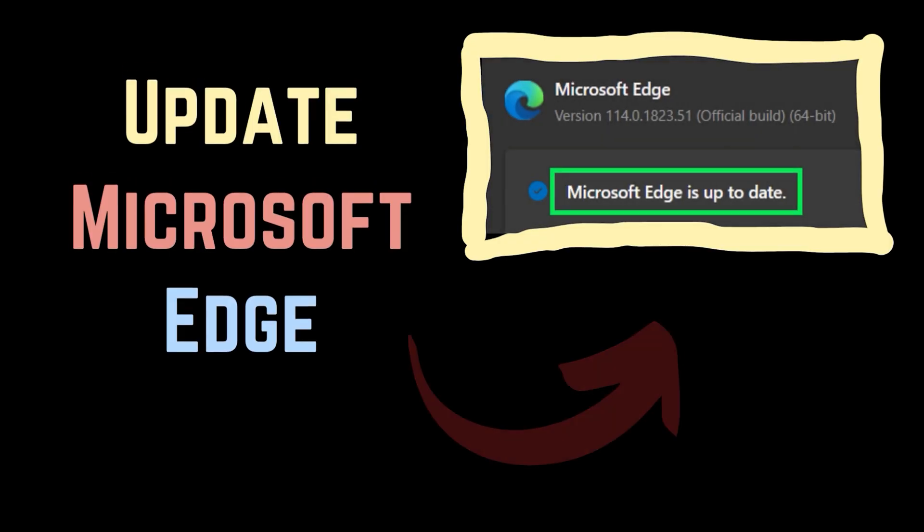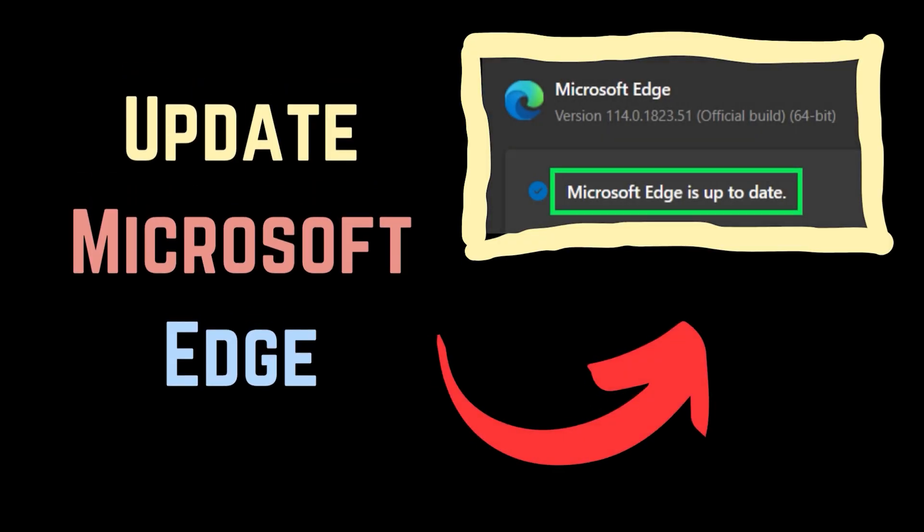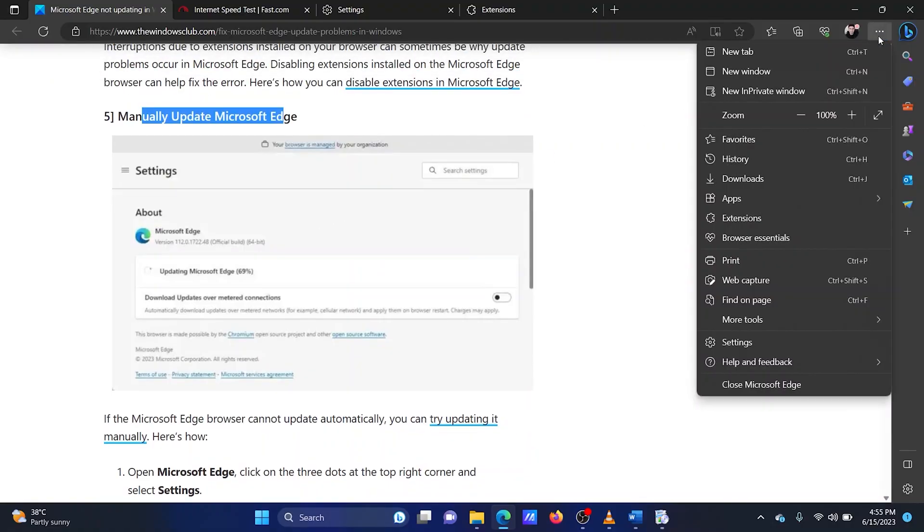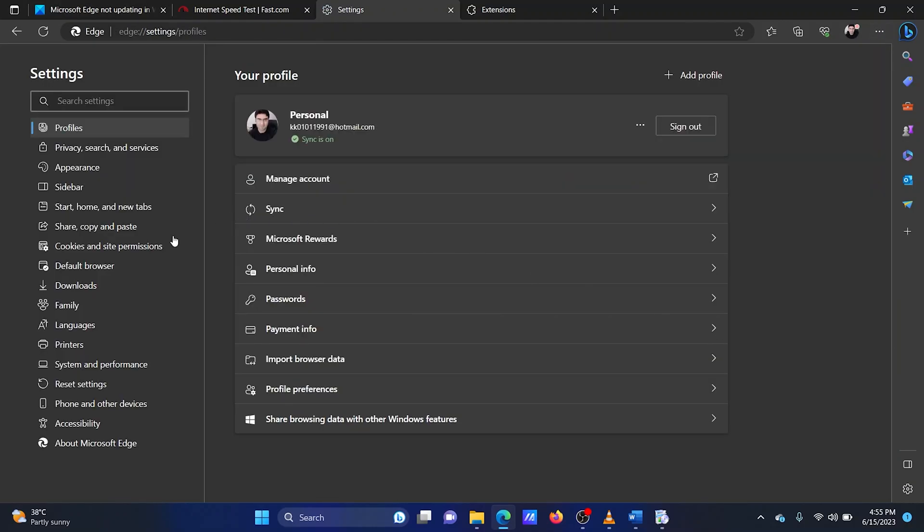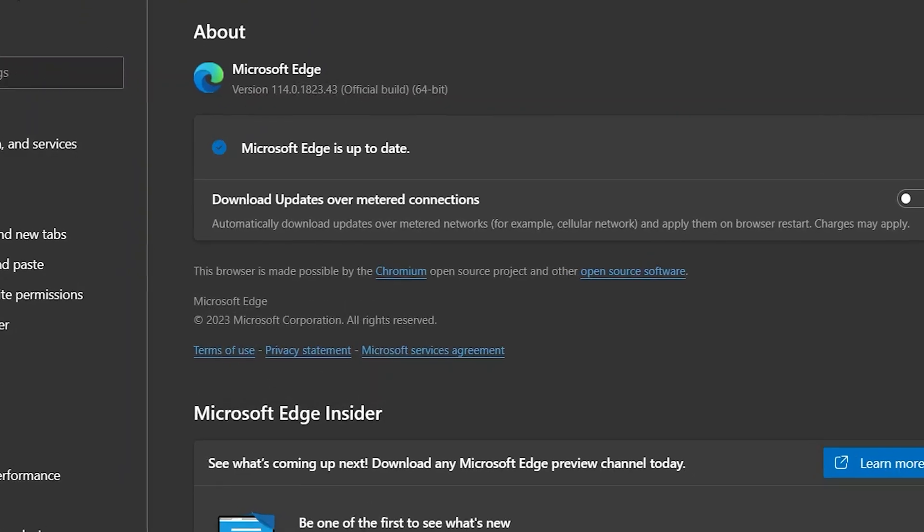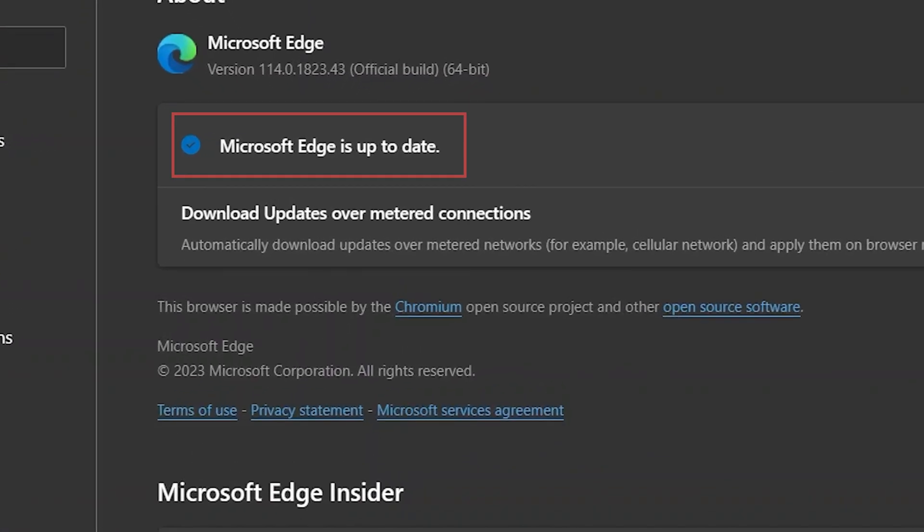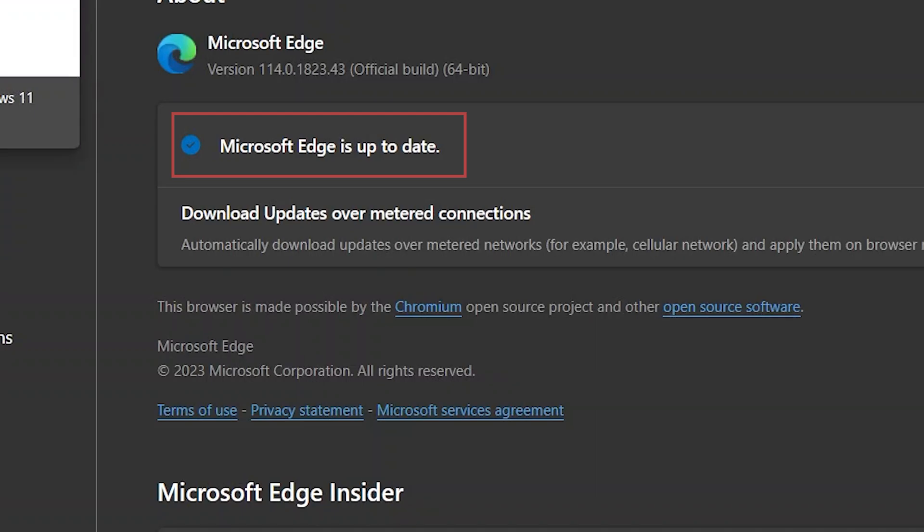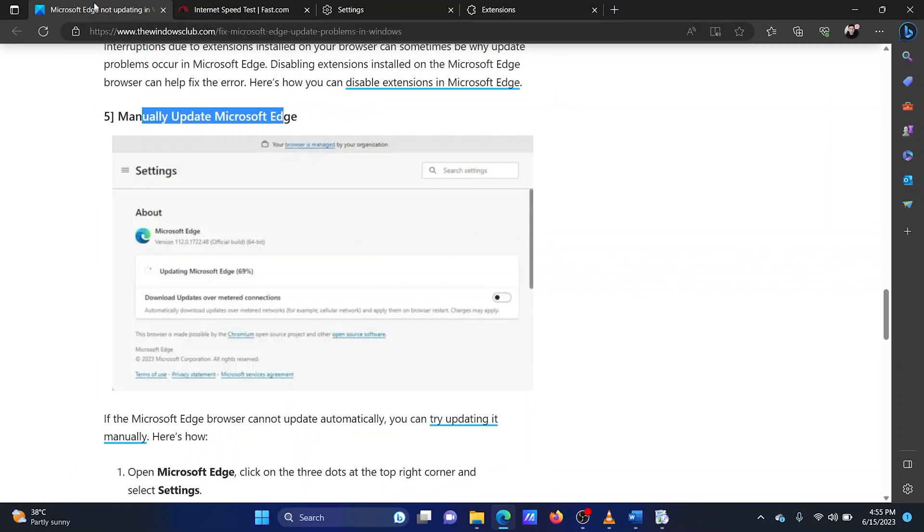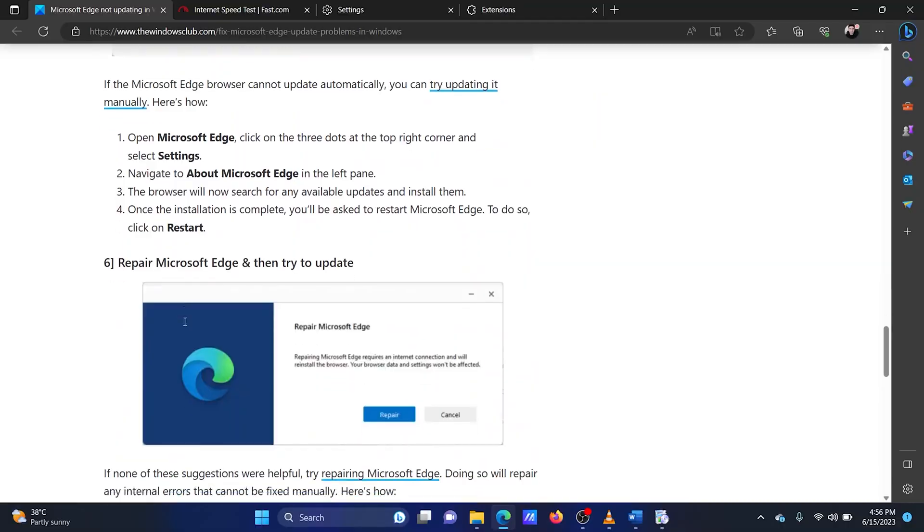The fifth solution is to update Microsoft Edge. Open Microsoft Edge and click on the three dots at the top right corner. Select settings from the menu. Click on about Microsoft Edge in the left pane. The browser will now search for any available updates and install them. Restart Microsoft Edge.